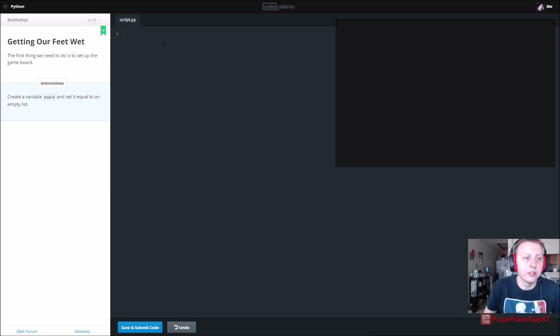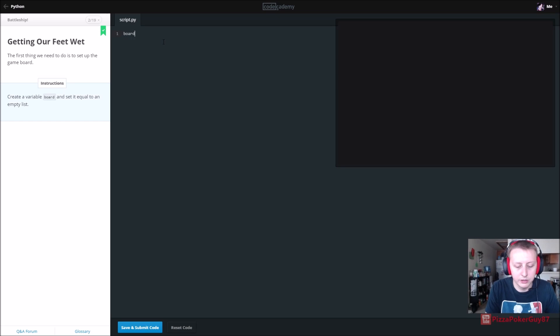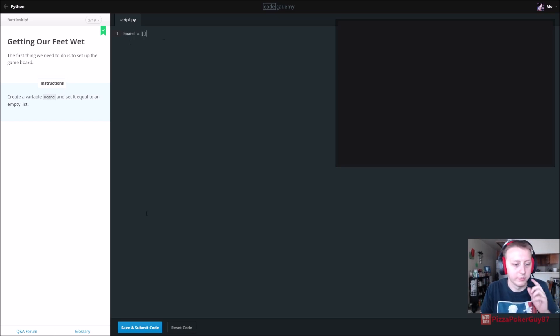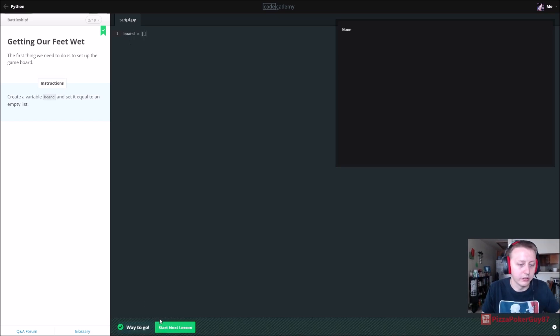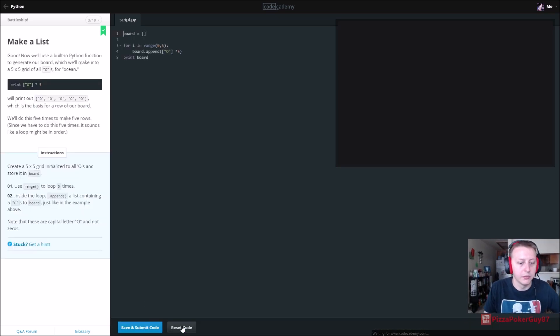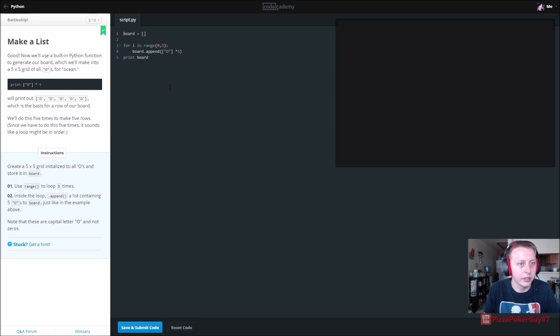So this first one: it's asking us to create a variable called board and set it equal to an empty list. That's all we need to do there. Cool. Let's go ahead and copy this.